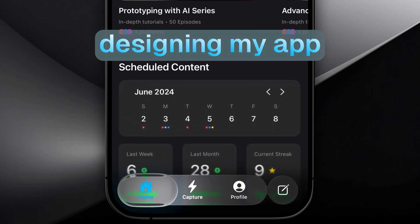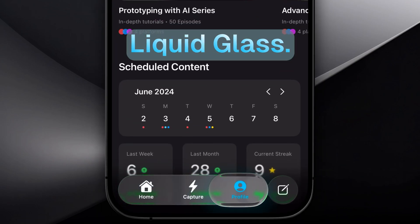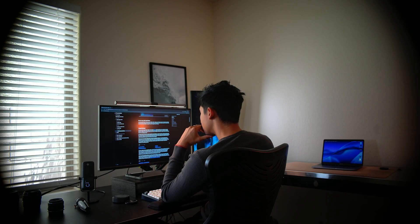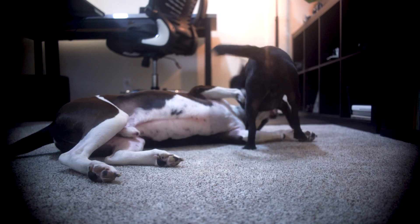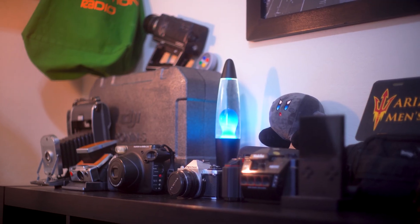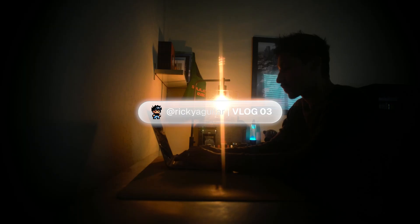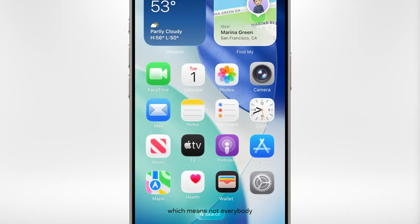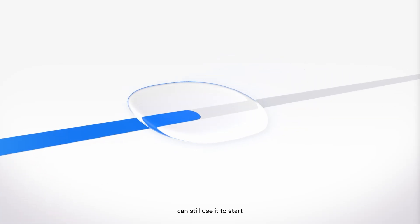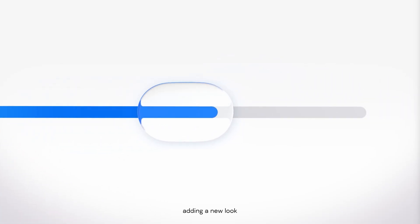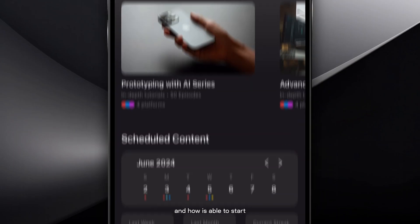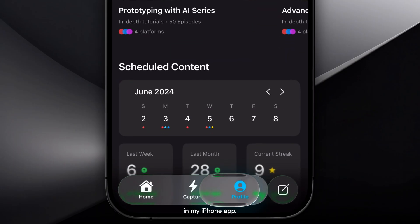This is how I started designing my app using Apple's new Liquid Glass. Liquid Glass is a new look that Apple just created and it's still in beta, which means not everybody has access to it yet, but developers can still use it to start adding a new look to their apps. I'm going to run through exactly how I got access to Liquid Glass in Xcode and how I was able to start designing with it in my iPhone app.